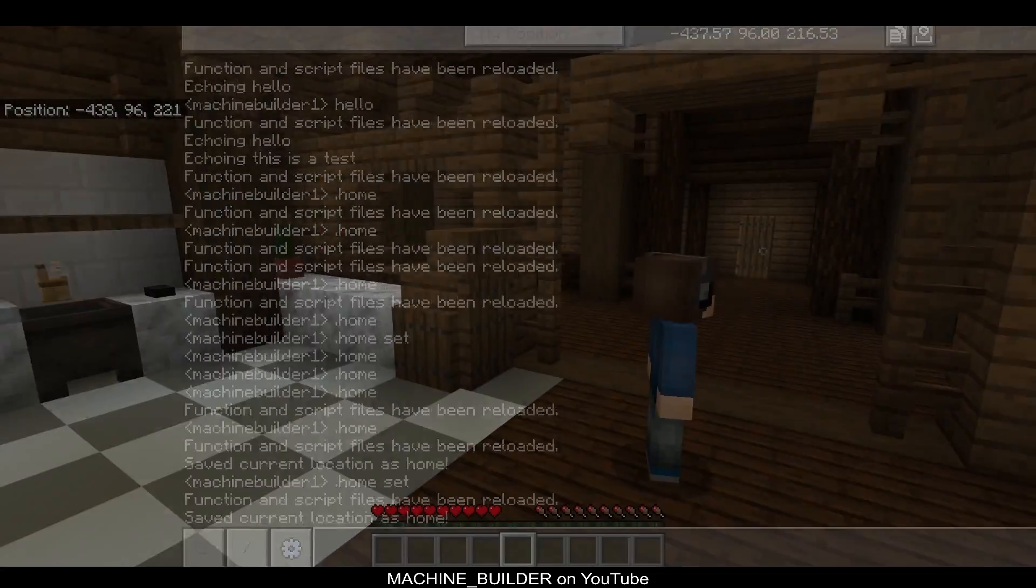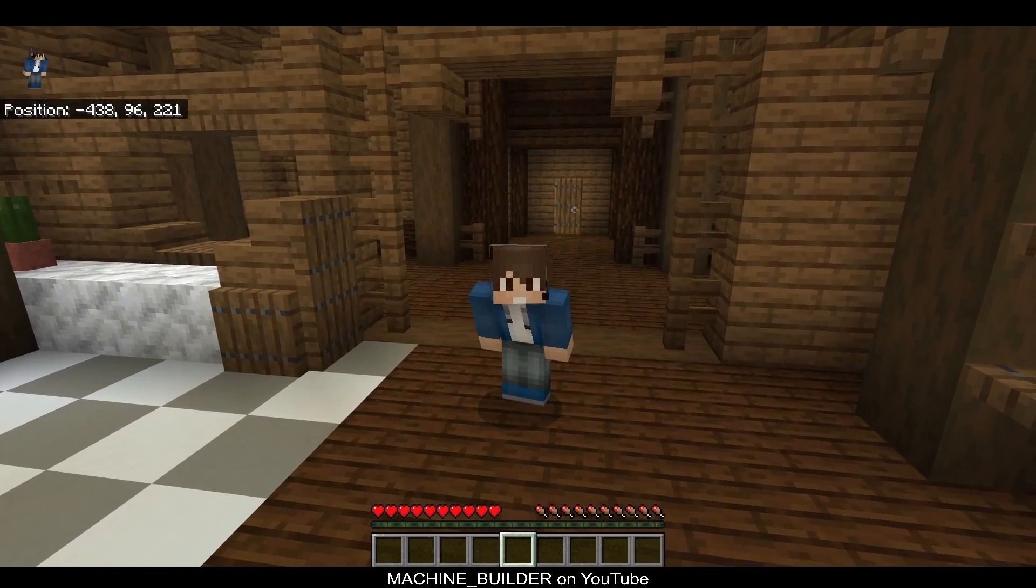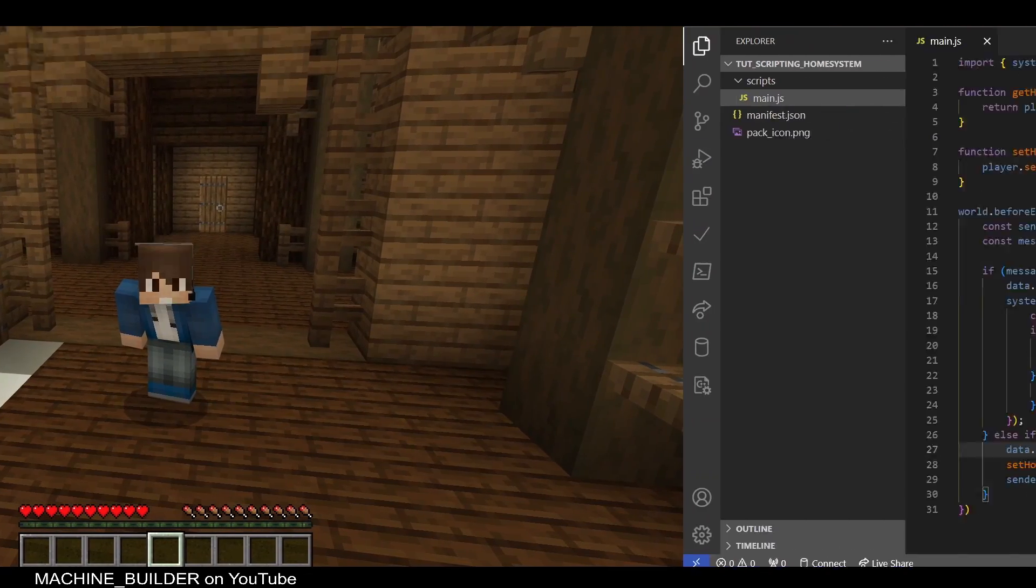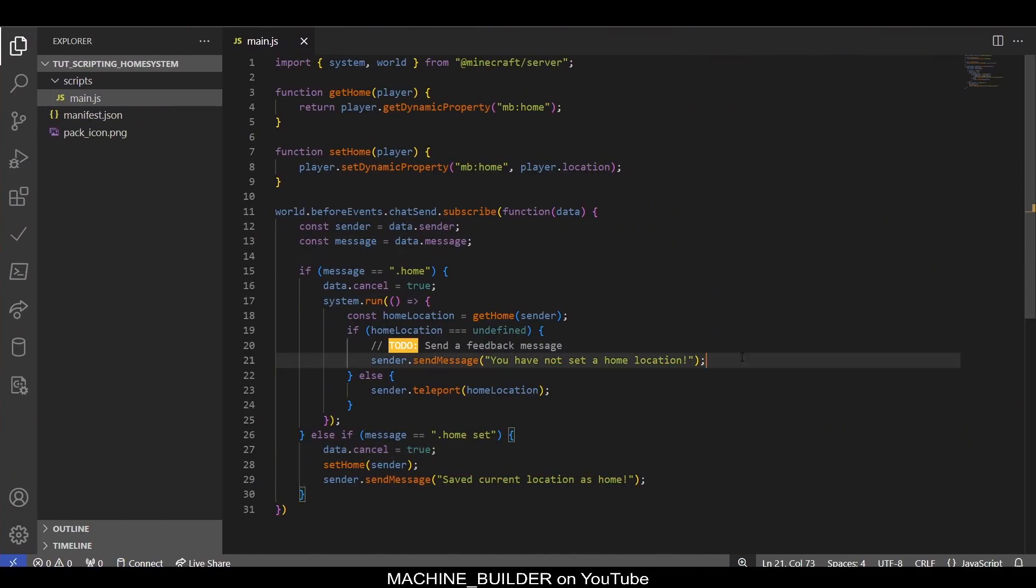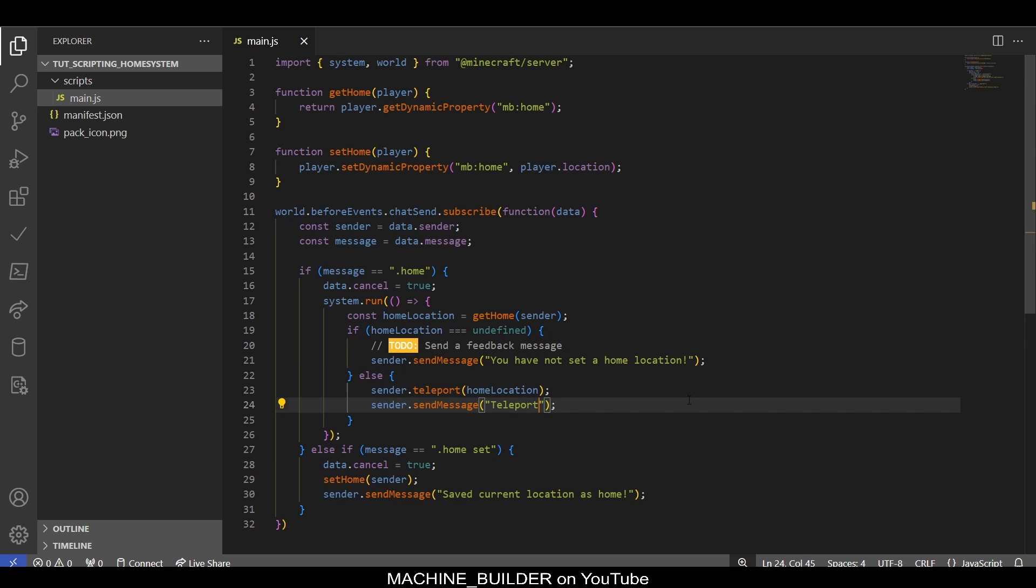In our world, just reload again. Let's test to make sure our home command does not get sent to the chat. There we go: 'Saved current location as home.' So that player.sendMessage only sends it to the player who ran the command, so no other players will see that you're setting your home or going there. If I type '.home' now, we get teleported back to our home. Let's add one more status message for teleporting back: 'Teleported to home location.'